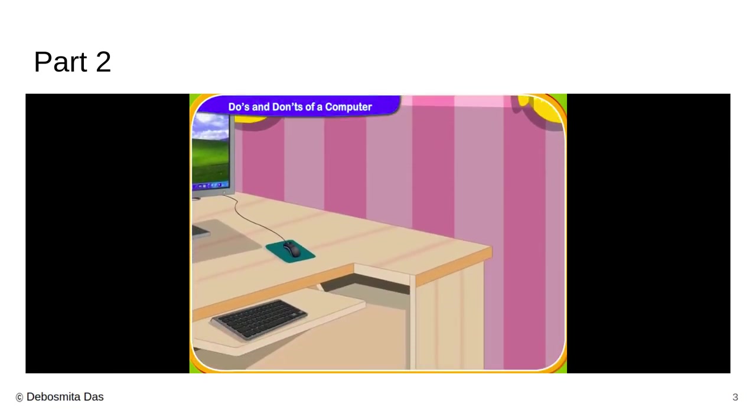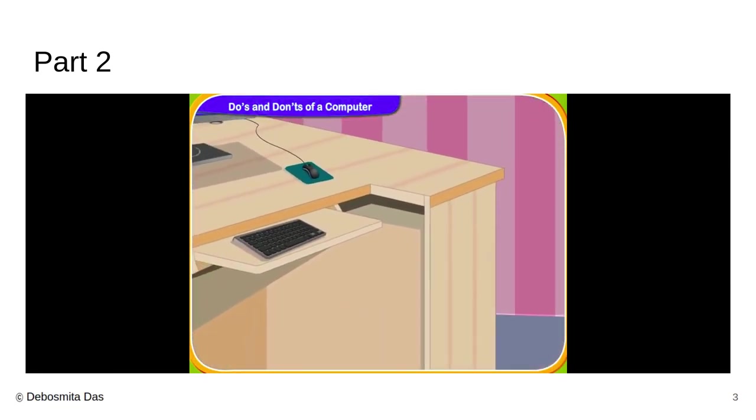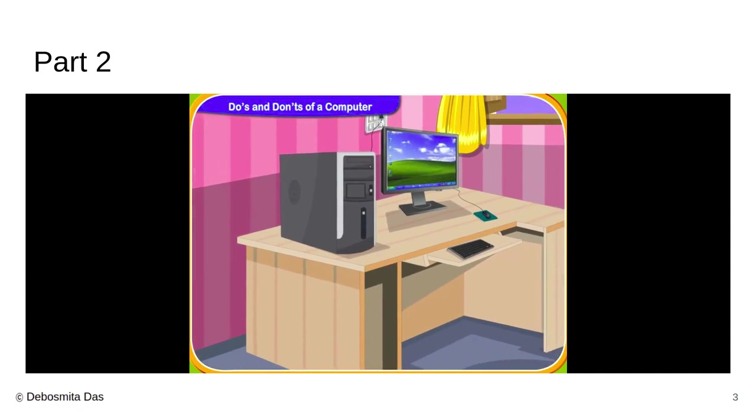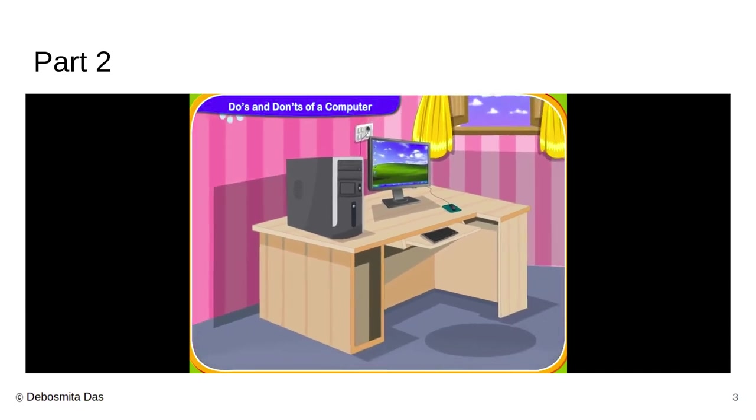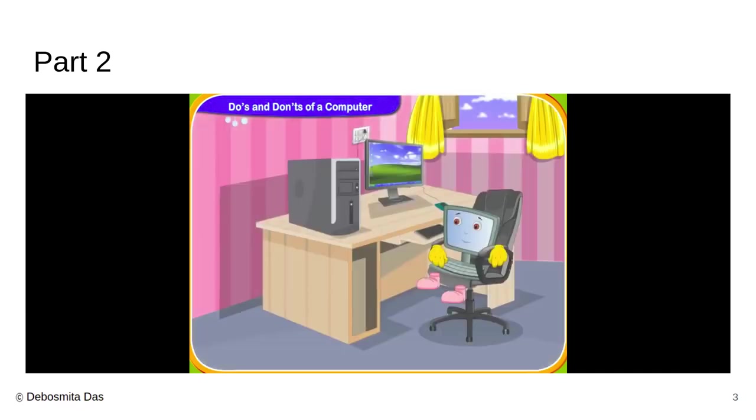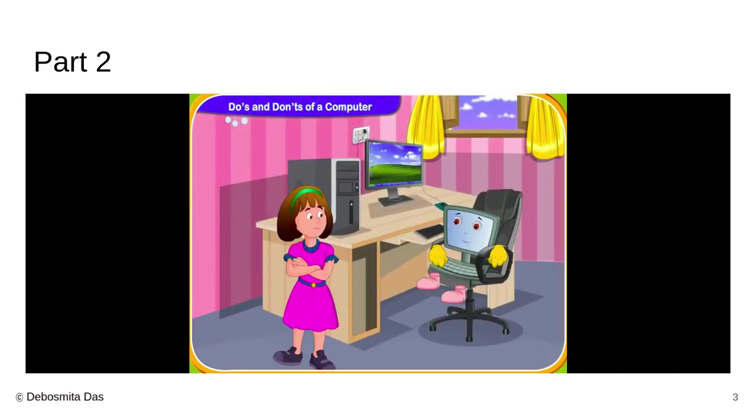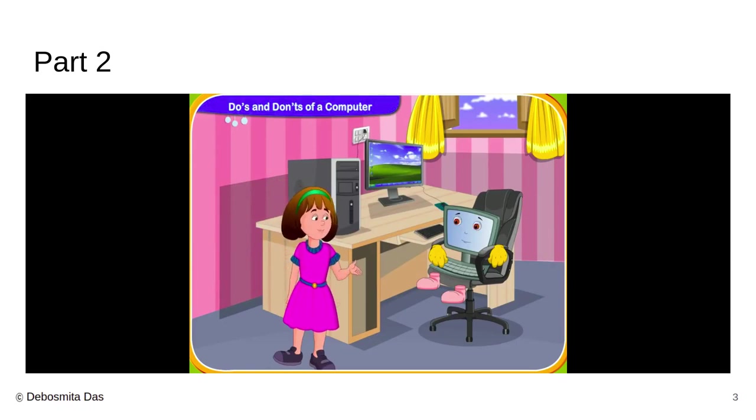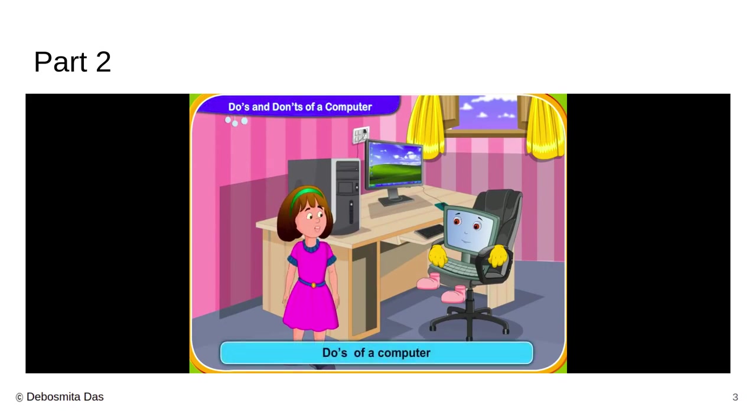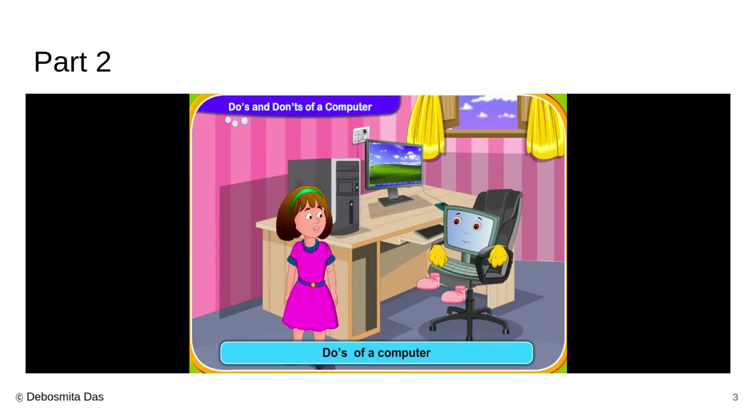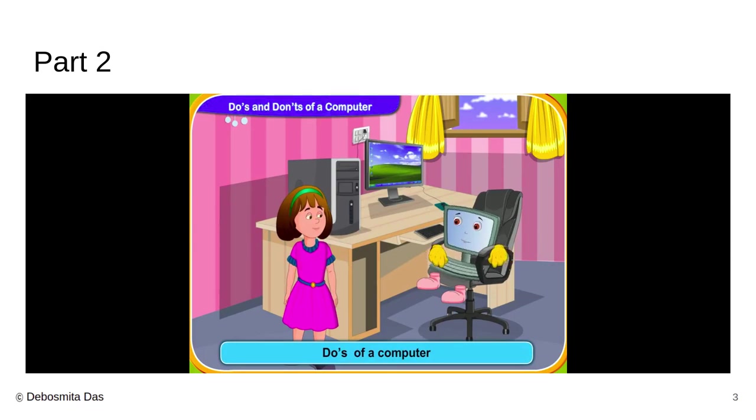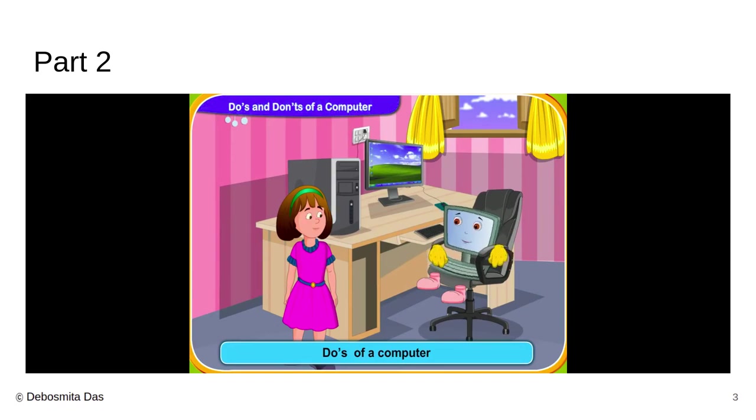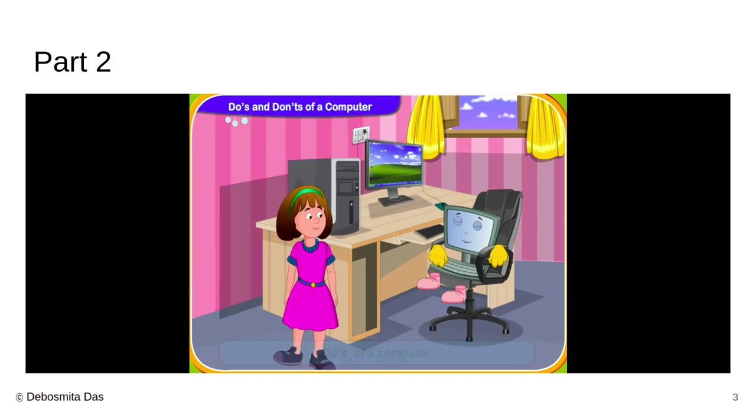Now children, for our next slide, we are again recapitulating about the whole thing. Now imagine a little girl like you, a child like you going to the computer and the computer is speaking for itself. It is a very fancy thing to imagine. But here, I have tried to represent something like that. That if the computer was a person and the computer would have spoken for itself, what different things it would have told you? How to maintain while working on the computer? What things you must do and what things you must not do?